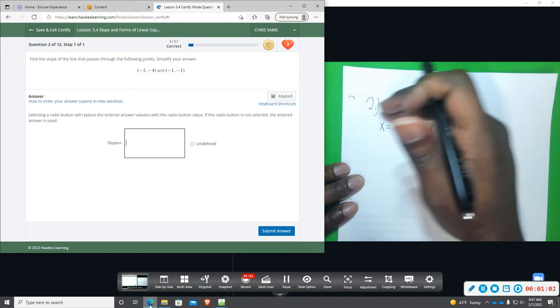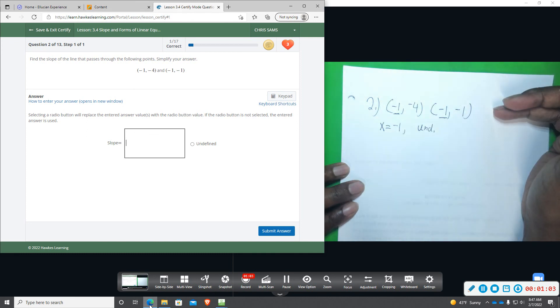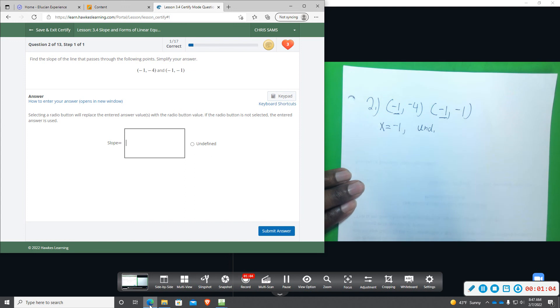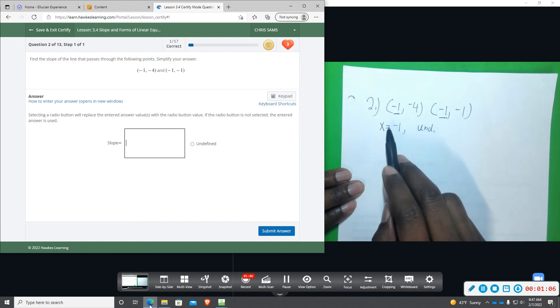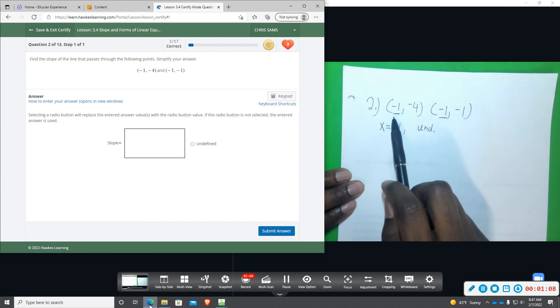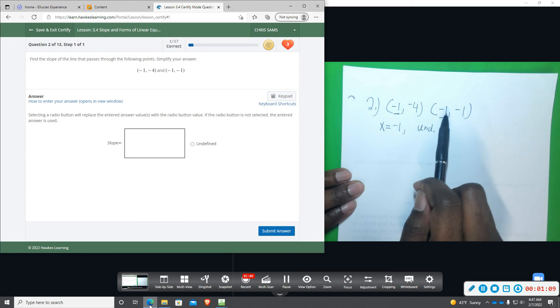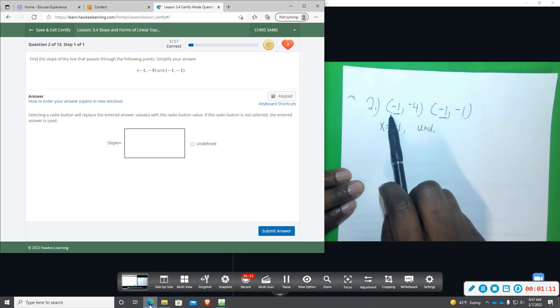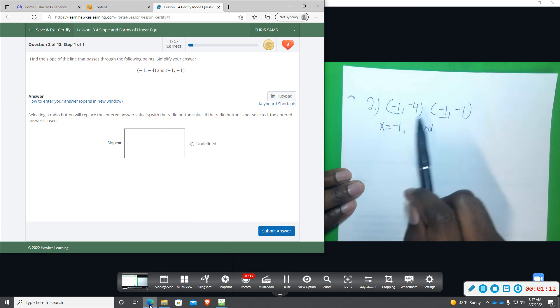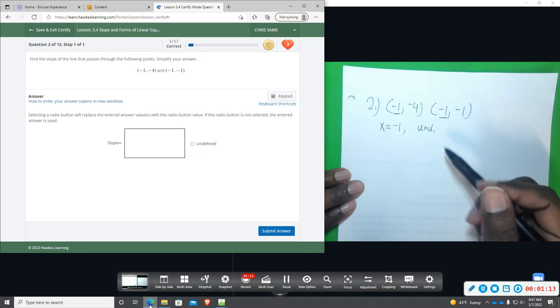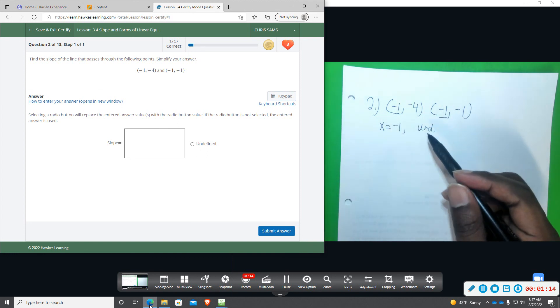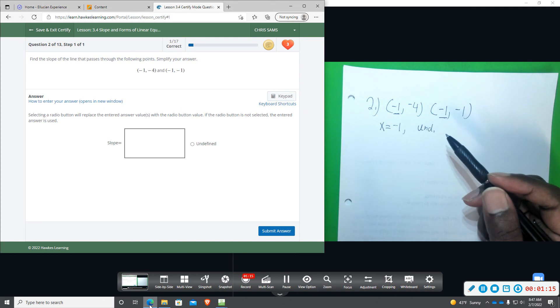But we're actually going to go ahead and solve it and just show you that. Okay, but I'm hoping that as you do these, you begin to recognize that, and you can work a little bit smarter, unless you just have to work it out, but you will end up with undefined slope.